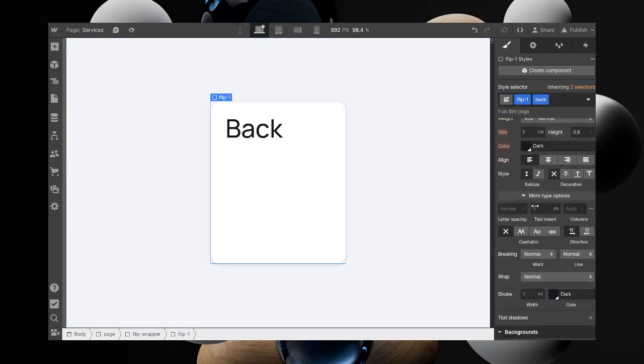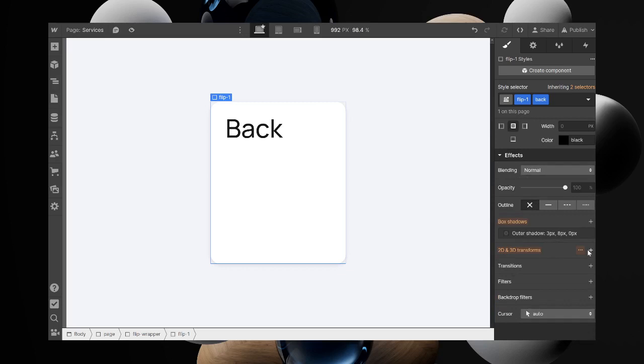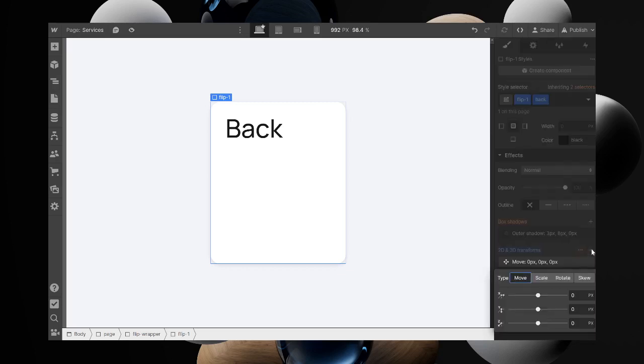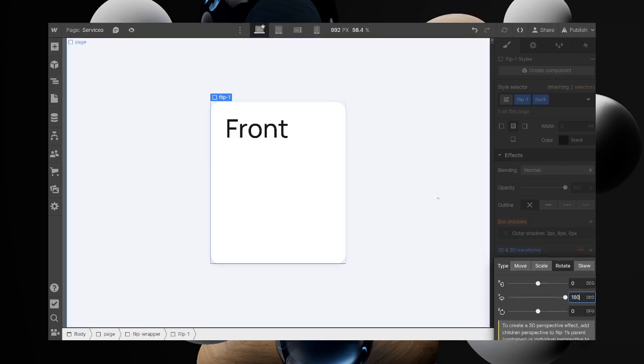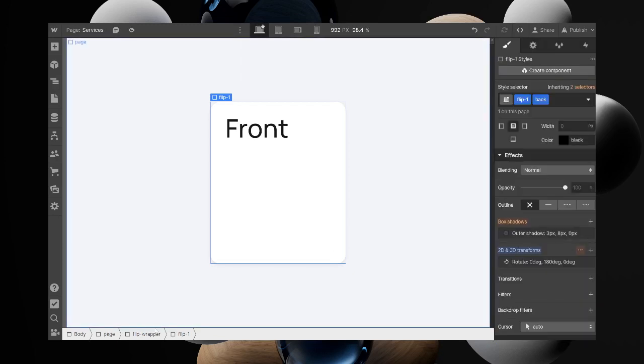Then you want to go to transform and set the rotate Y to 180. If you notice now as you turn back, the front one becomes different.